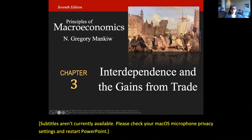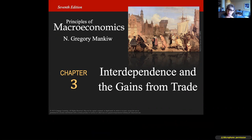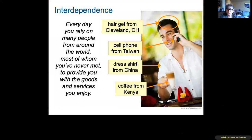Welcome to chapter three — it's all about interdependence and the gains from trade. Trade is important because each economy has scarce resources, and each one of us has to allocate them accordingly. But with trade, even if we don't have a resource we can trade elsewhere for it and maximize our usage.